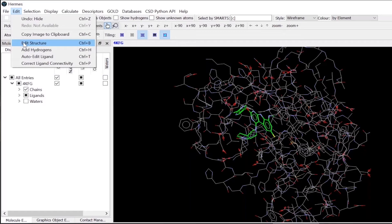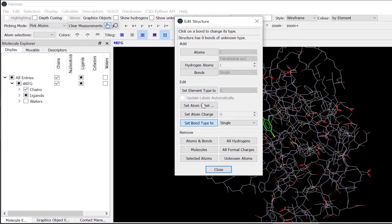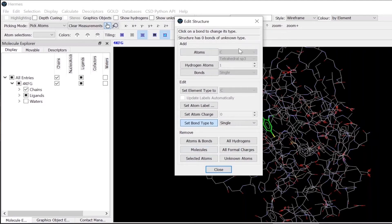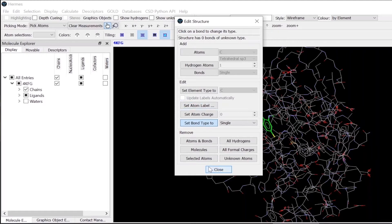So we have here the edit structure, which you can generally use if you have a disordered ligand. You can then add atoms, bonds, or set atom levels, or you can perform different types of functions here and edit your ligand molecule.